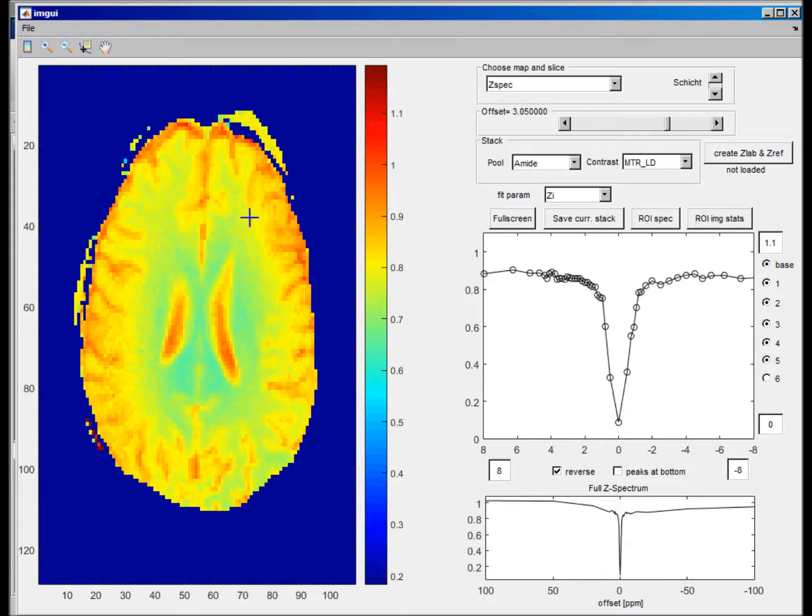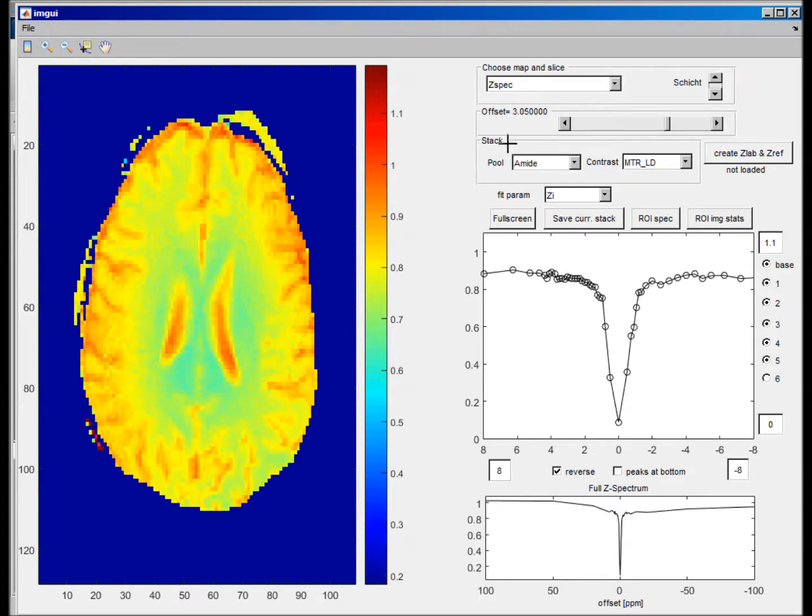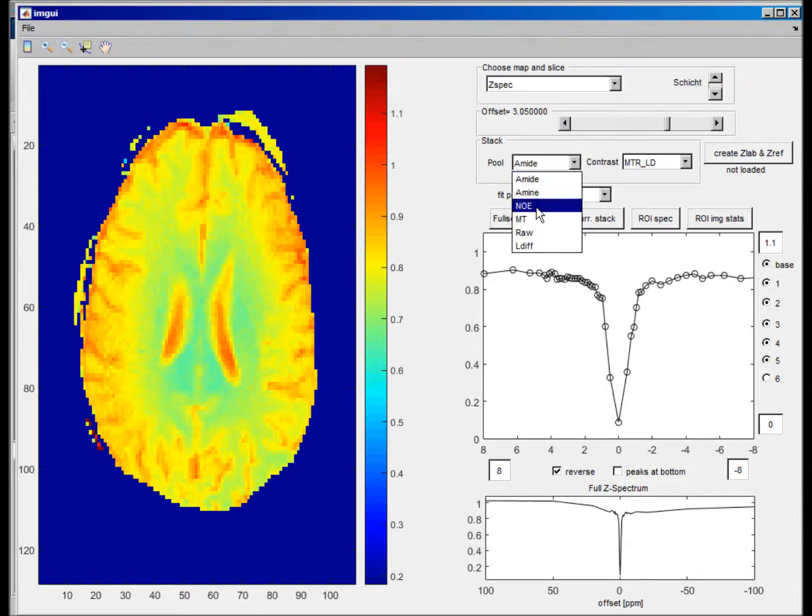Now, if you want to calculate the asymmetry, we have to choose the right stack. So this is the stack for the referencing, actually. So this is for the fit functions later. If you want to just calculate the asymmetry, you pick raw here.